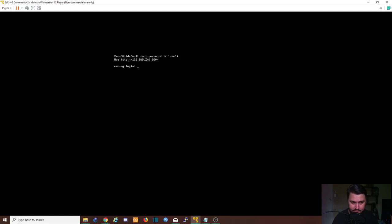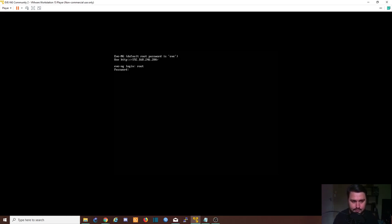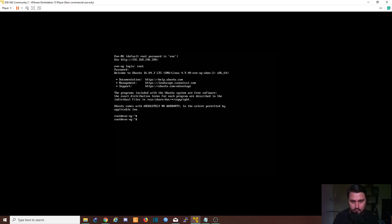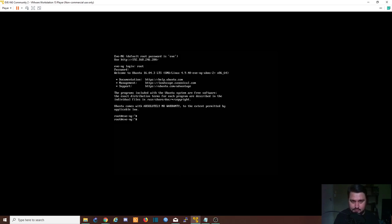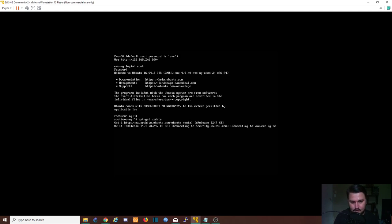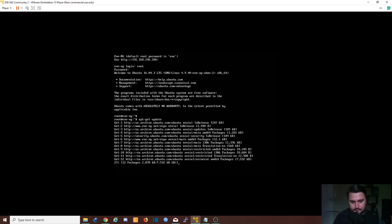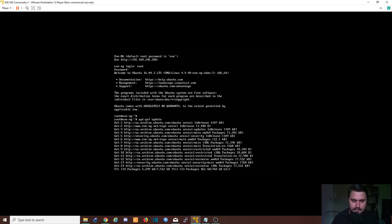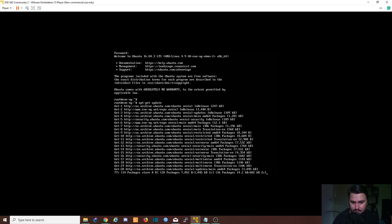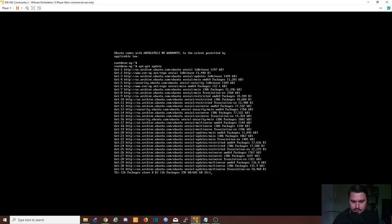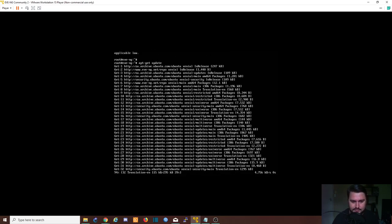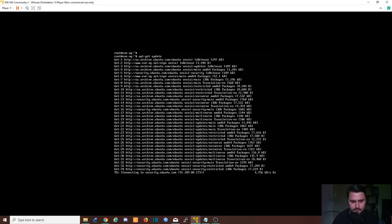And we're back. We just need to log in again. You'll note that the IP address has changed to what we made it. So I'm just going to use root and eve to log in. We're almost finished with the setup. We just need two more steps. The first step is to update, apt-get update our system.